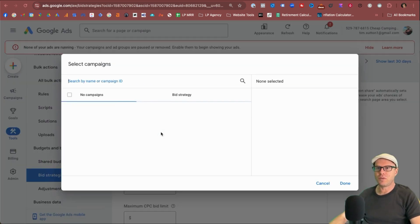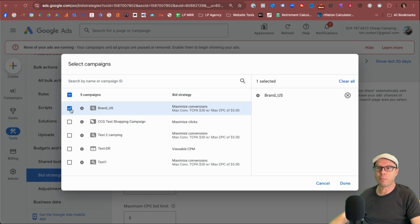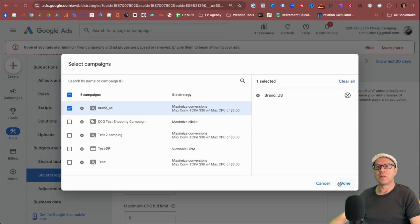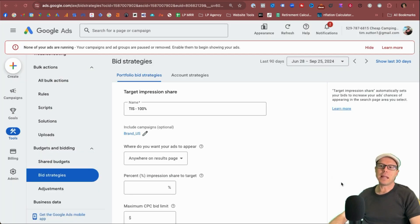So for these type of strategies, I'll be using them a lot for brand. I want to be showing a hundred percent of the time at the top over the top of my competitors. So we'll select that as done.